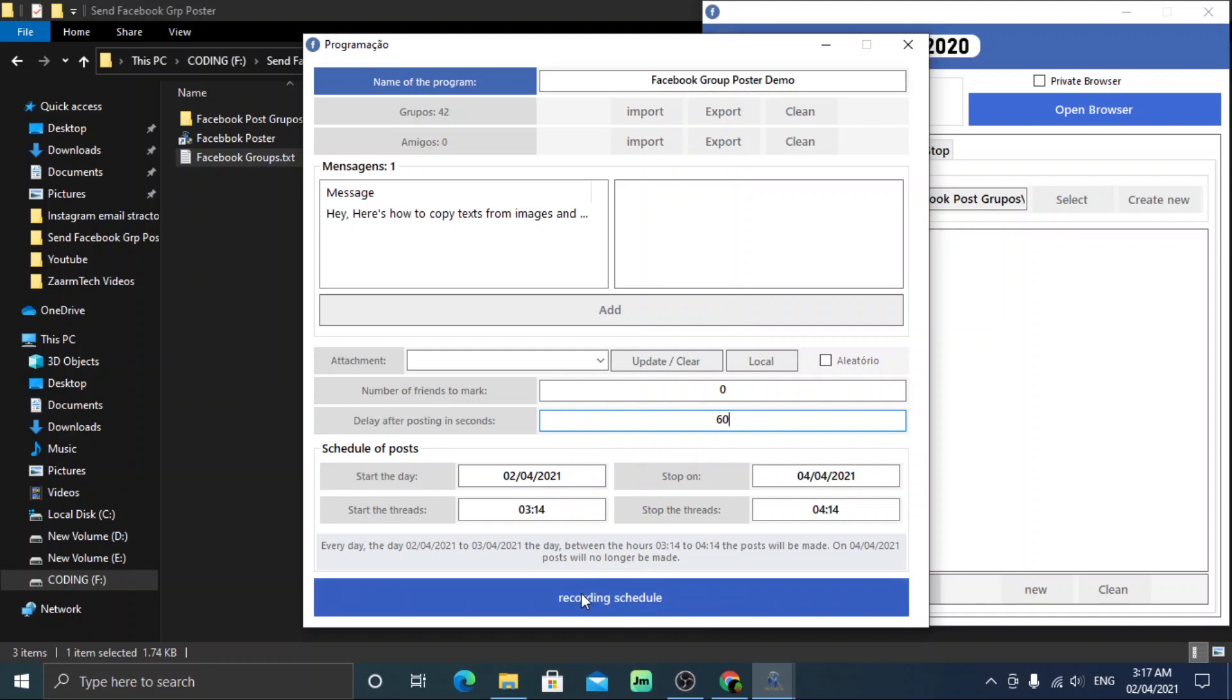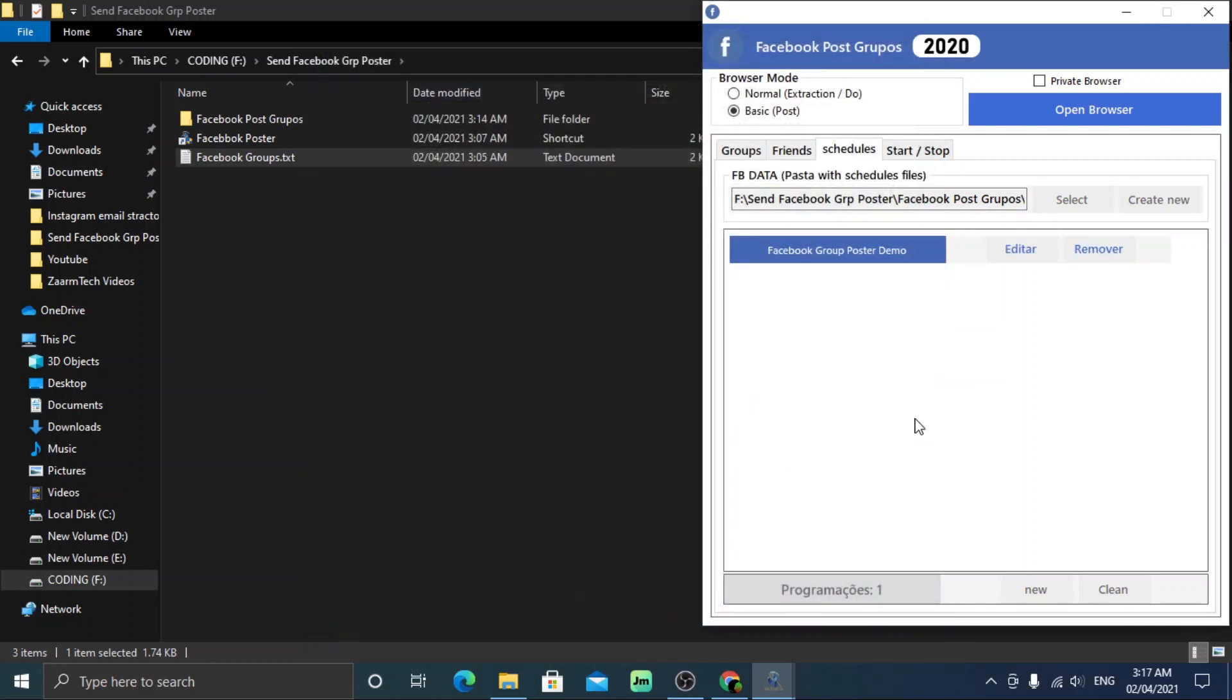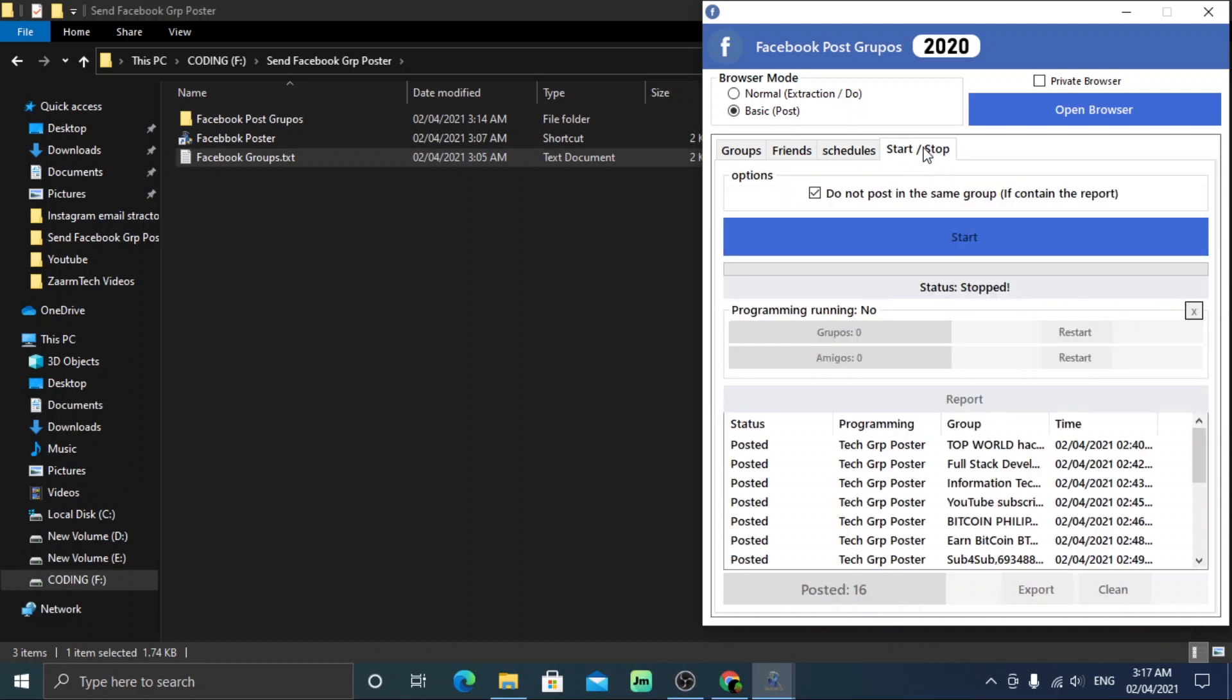Now you can click record schedule to save this. You can now navigate to start or stop tab and click open the browser. Please sign in like before if it is required.